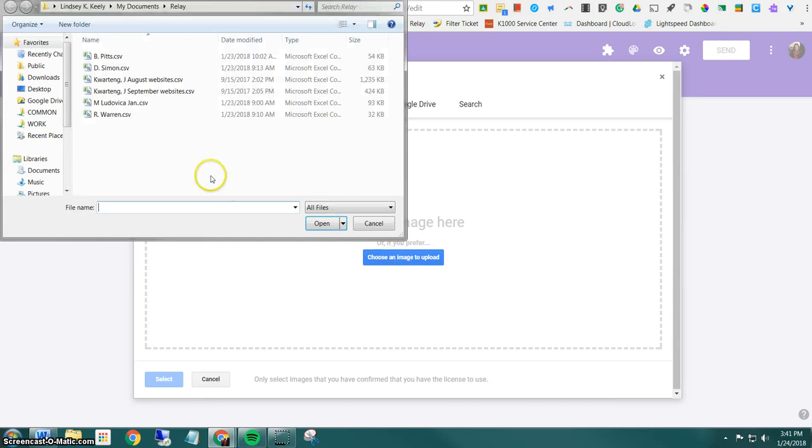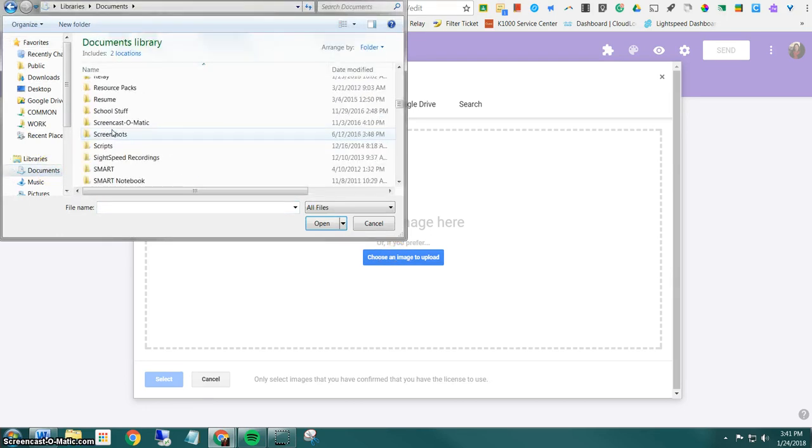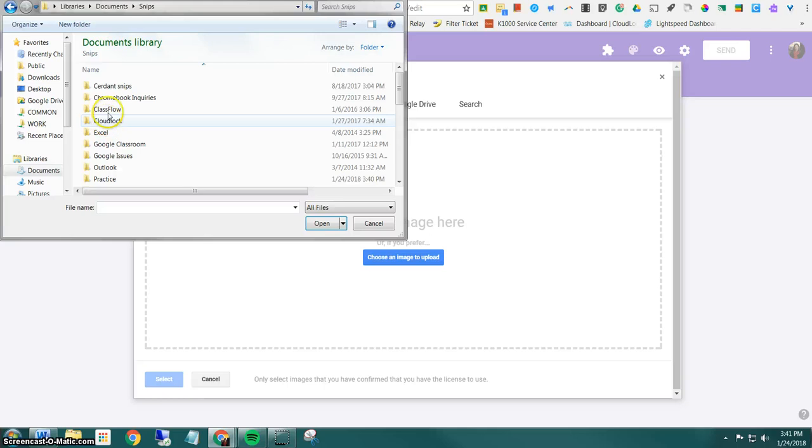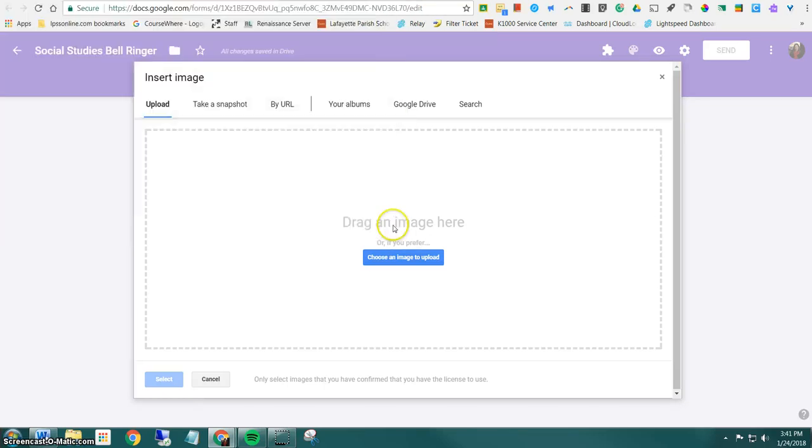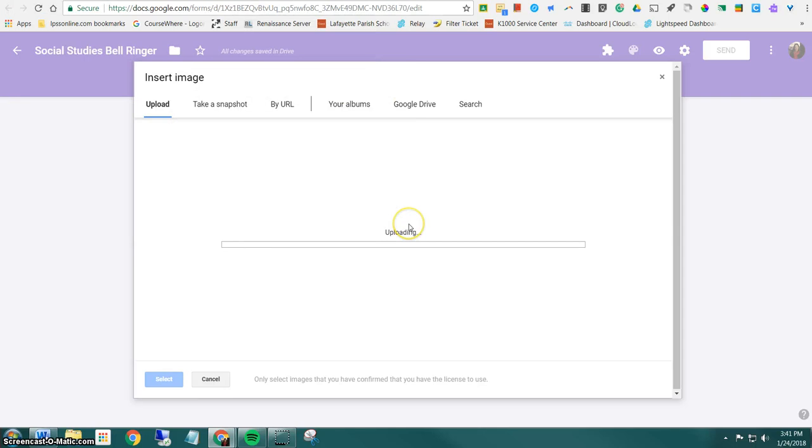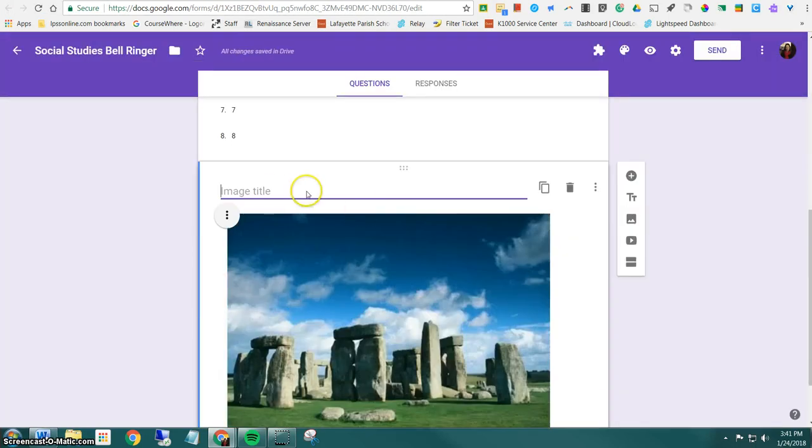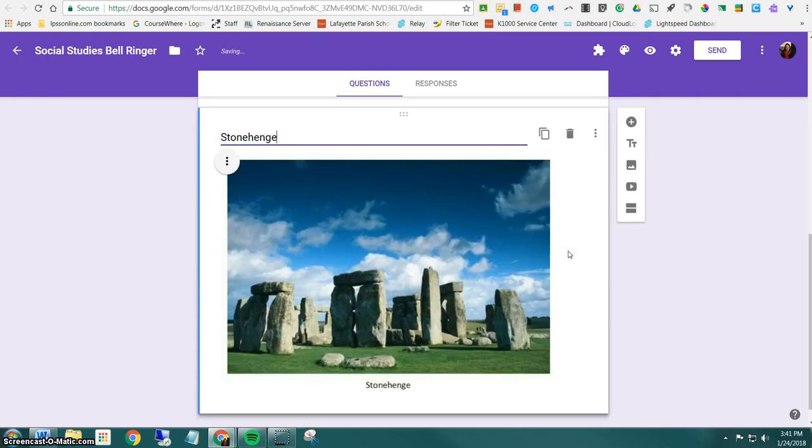I'm going to click here. Then I'm going to find my snip. Okay, so here's the image that I'd like to add. So I'm going to select it and say open. Here I can add an image title. So I'm going to title the image and then notice that it's just an image.